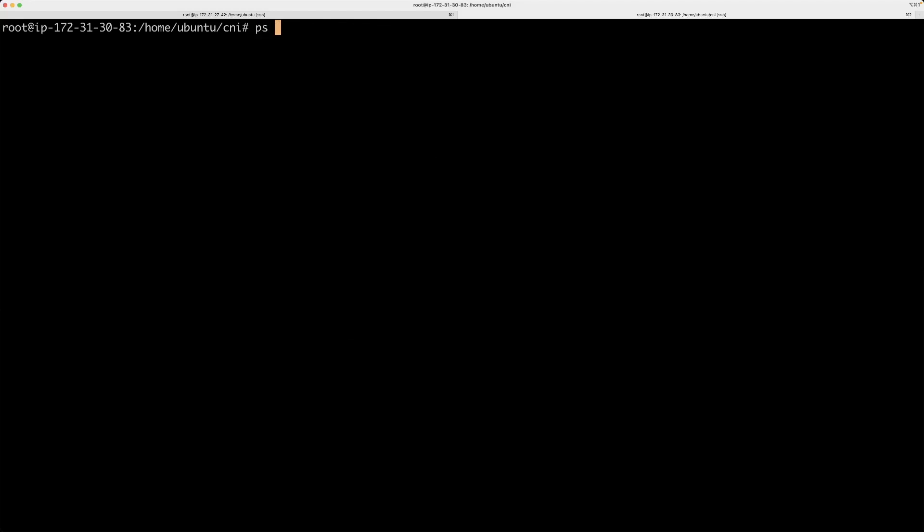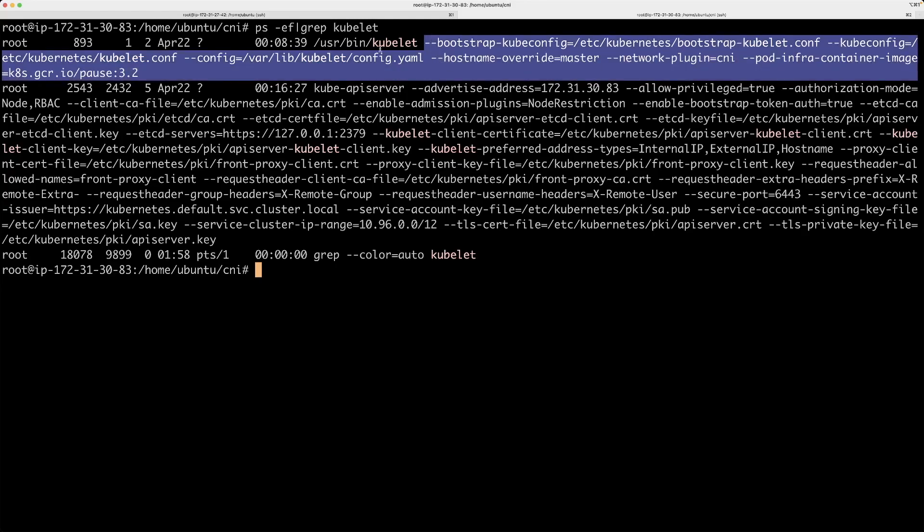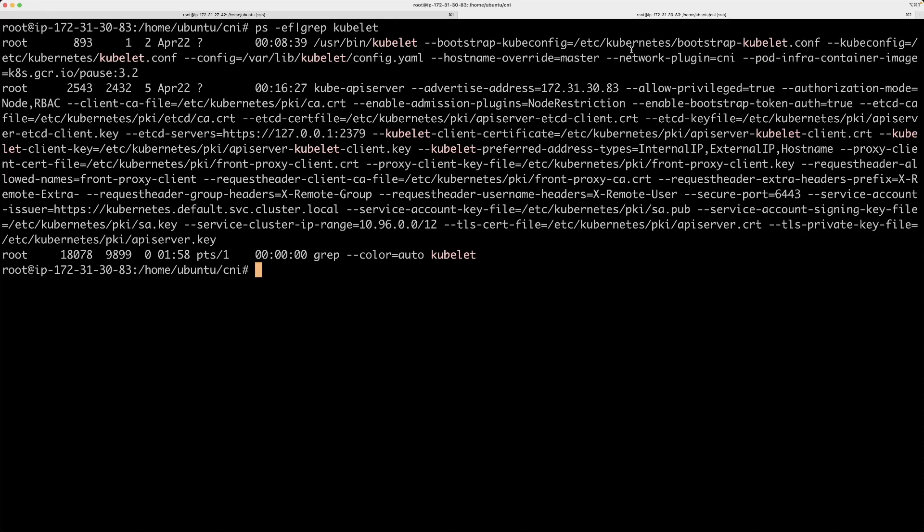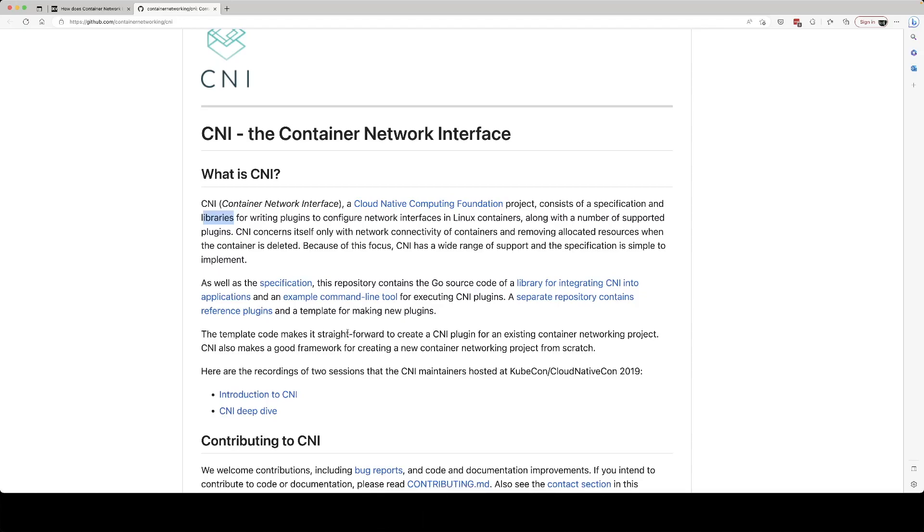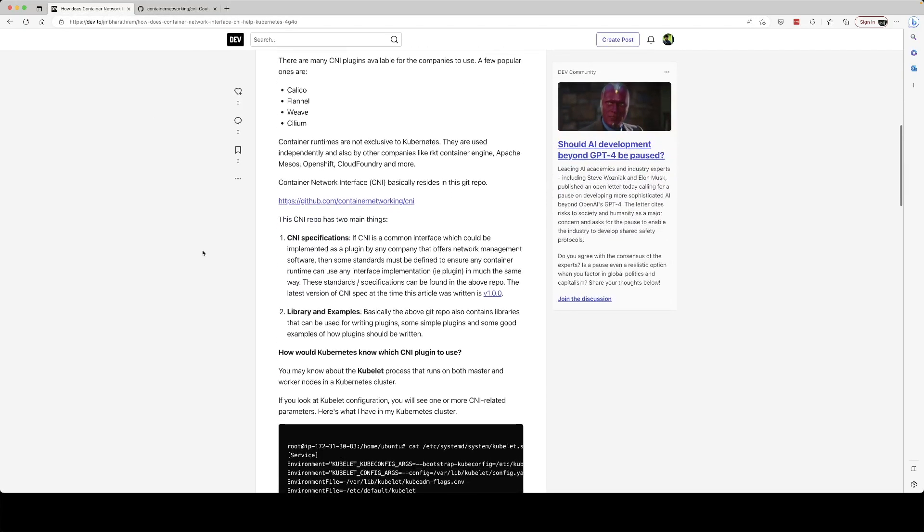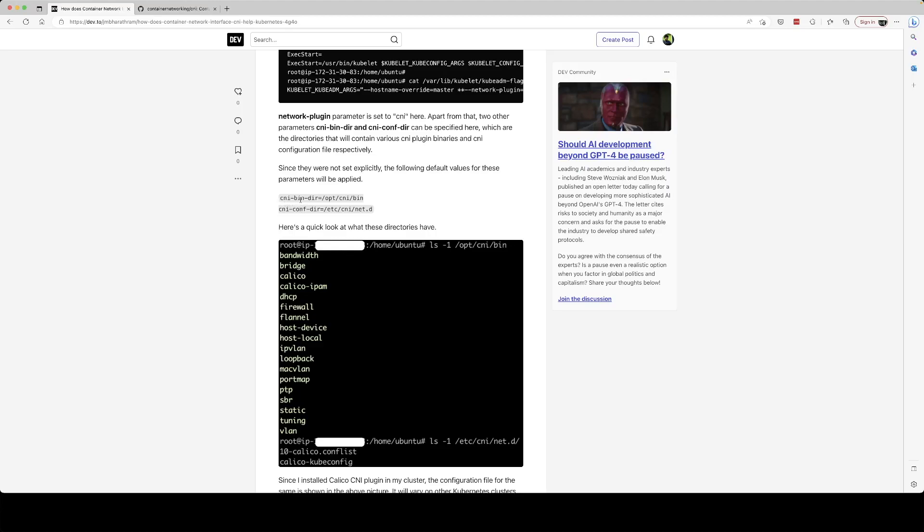So if you do a ps -ef grep kubelet, you have a bunch of parameters which are set while starting the kubelet process. One of them is network-plugin CNI. And also there are a couple of other parameters which are not set and hence they've taken default values. And those parameters are these. If you look at this article, which I will share the link for in my description, these are the parameters that are not set explicitly. One parameter is cni-bin-dir, which is /opt/cni/bin, that's the default value for that parameter. And then cni-conf-dir, which is /etc/cni/net.d.